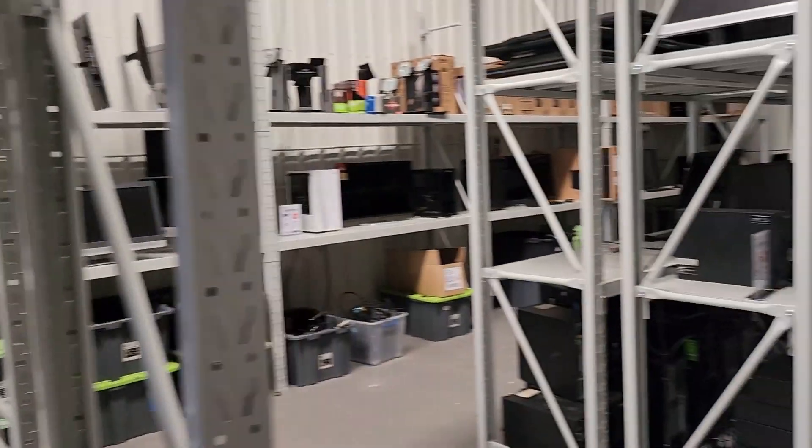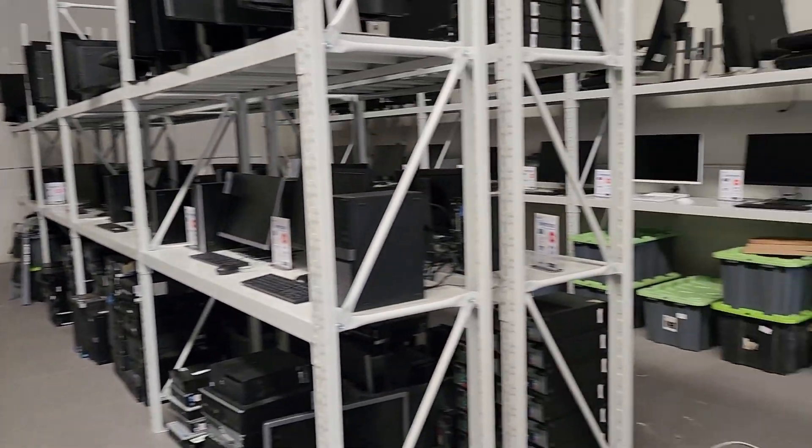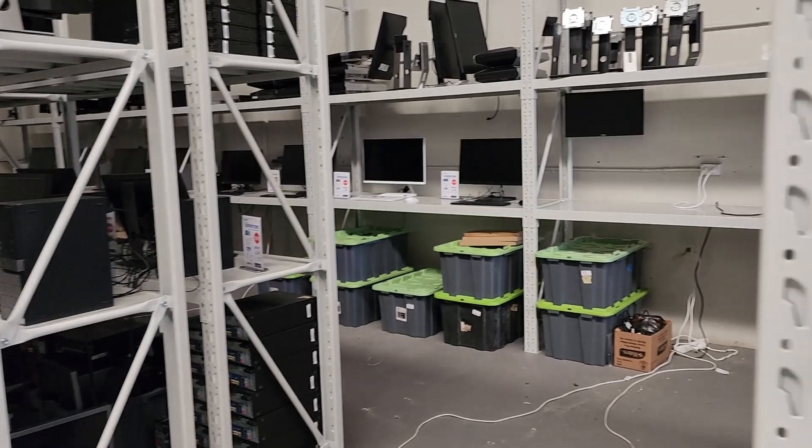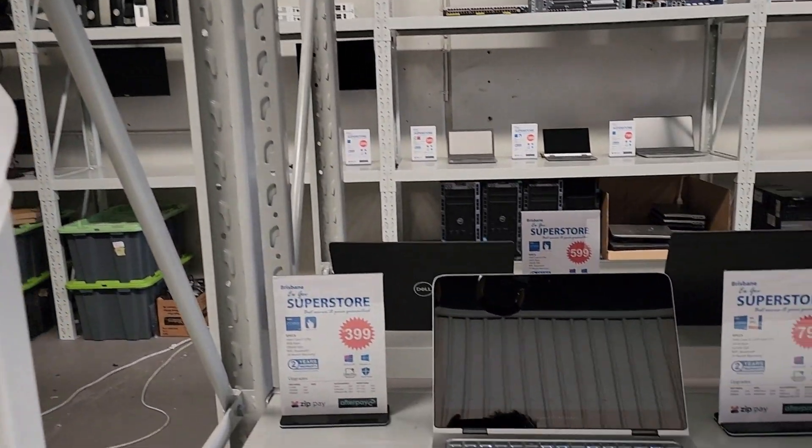Welcome to the Brisbane XGov Computer Superstore, one of the largest selections of computer equipment refurbished in Australia.